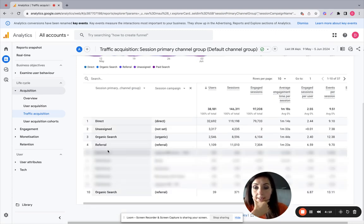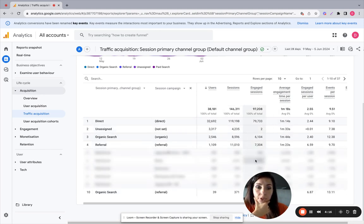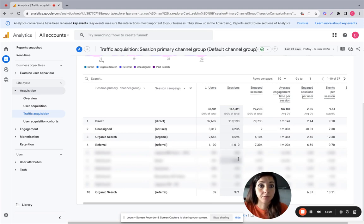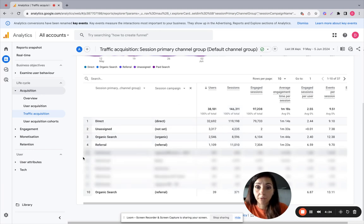And under paid search here, you will see your list of campaigns with all the metrics you want to check like user session, engaged session, bounce session. So you have all the information here.